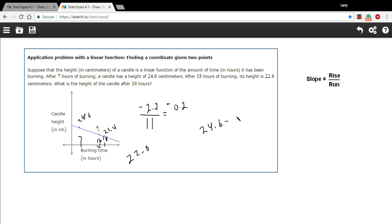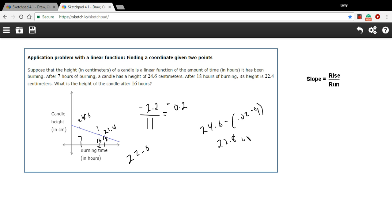So we're going to subtract 0.2 times the nine hours. So that's a 1.8. So 24.6 minus 1.8 and you should get to 22.8 just like we got the last time. So that is our answer, 22.8 centimeters.